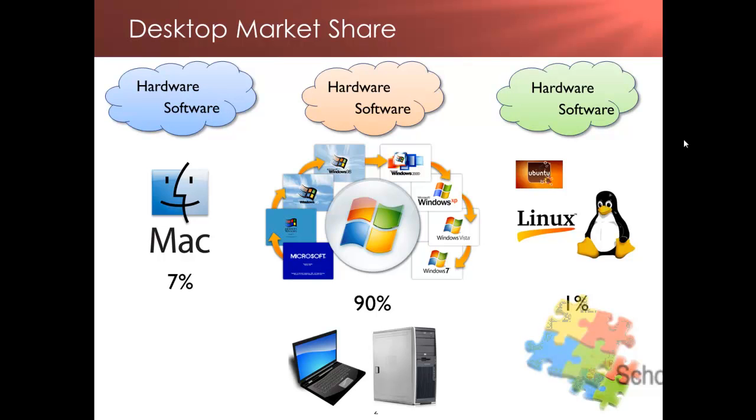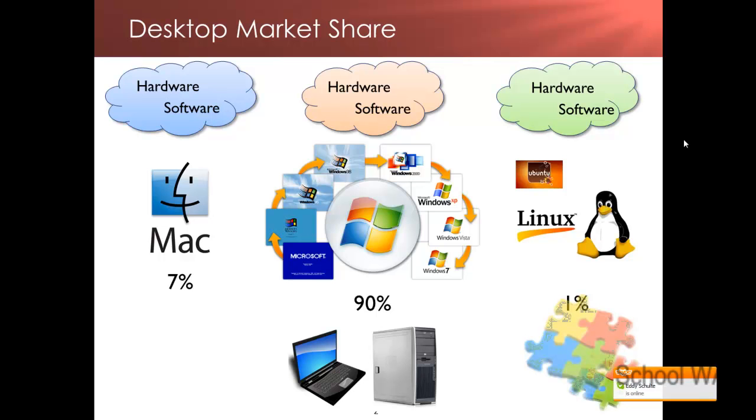Something you do need to be aware of though, is that the applications that you use on top of those operating systems are normally dependent on those operating systems. For example, if I have Microsoft Office, I have Microsoft Word.